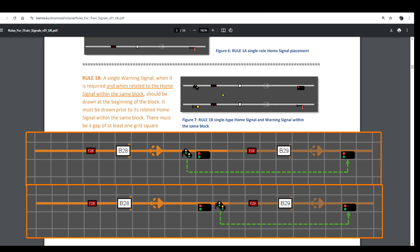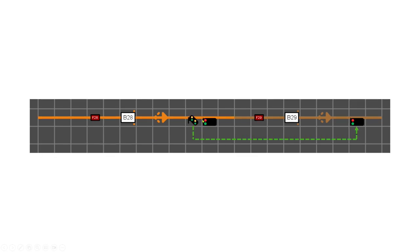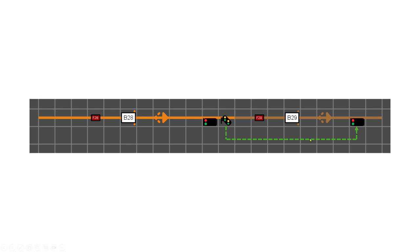The exact placement of the warning signal is therefore important, because what we need to achieve is a relationship between the signals such that a warning signal located at the beginning of the block reacts to the state of the home signal contained within the same block. And a warning signal located at the end of the block — either in the square directly prior to the home signal or anywhere after it — reacts to the state of the home signal located in the block ahead. The green lines shown here are not displayed on the iTrain switchboard; they are just for illustration.